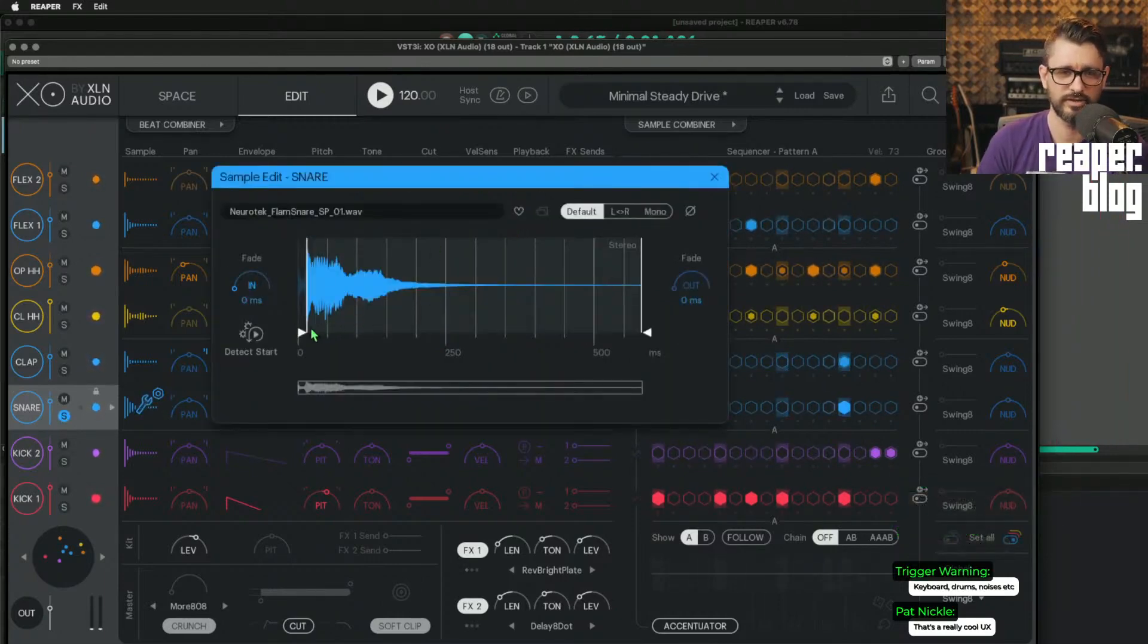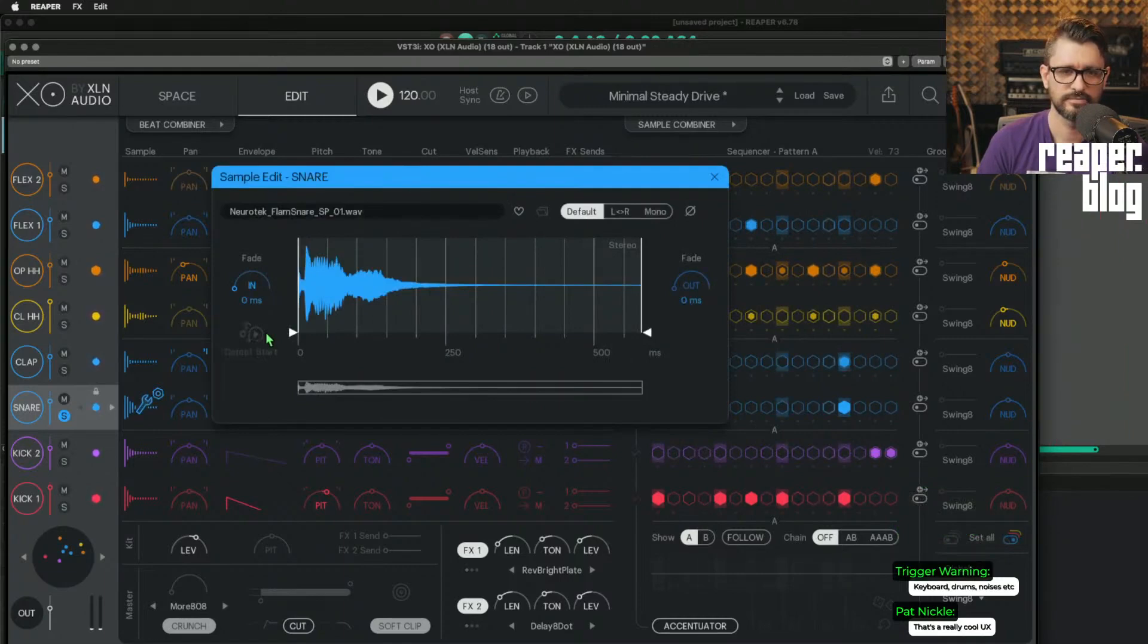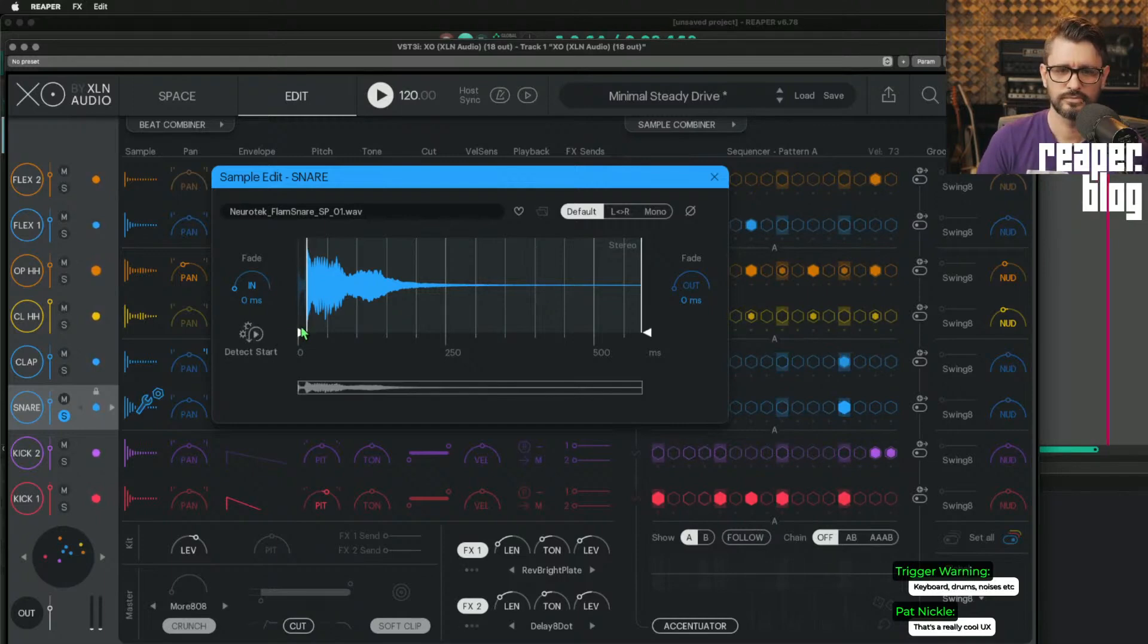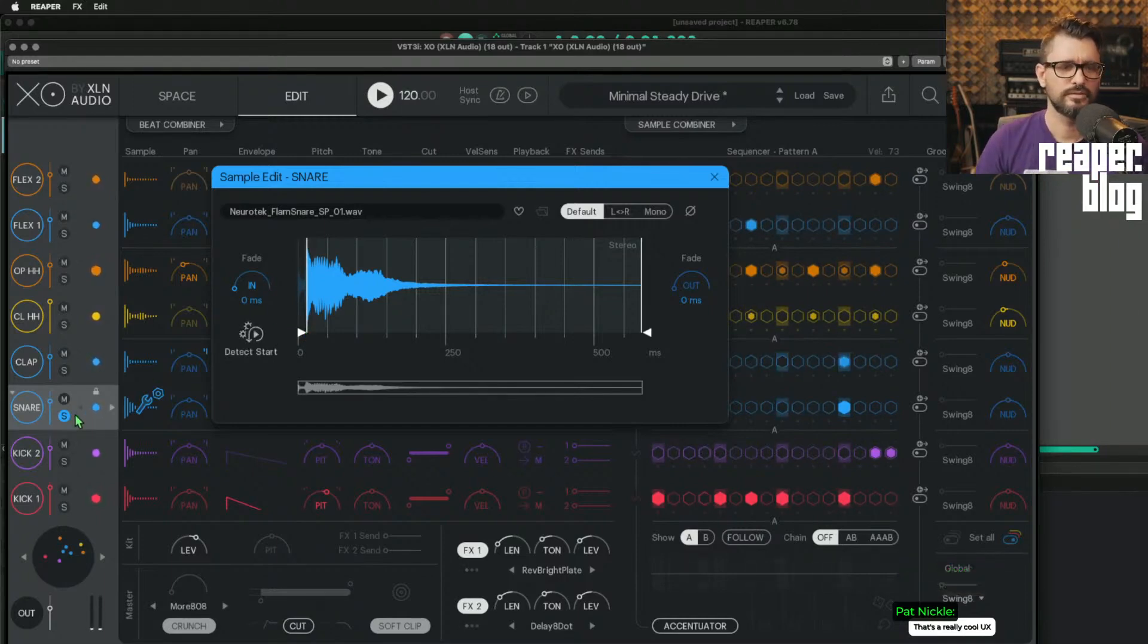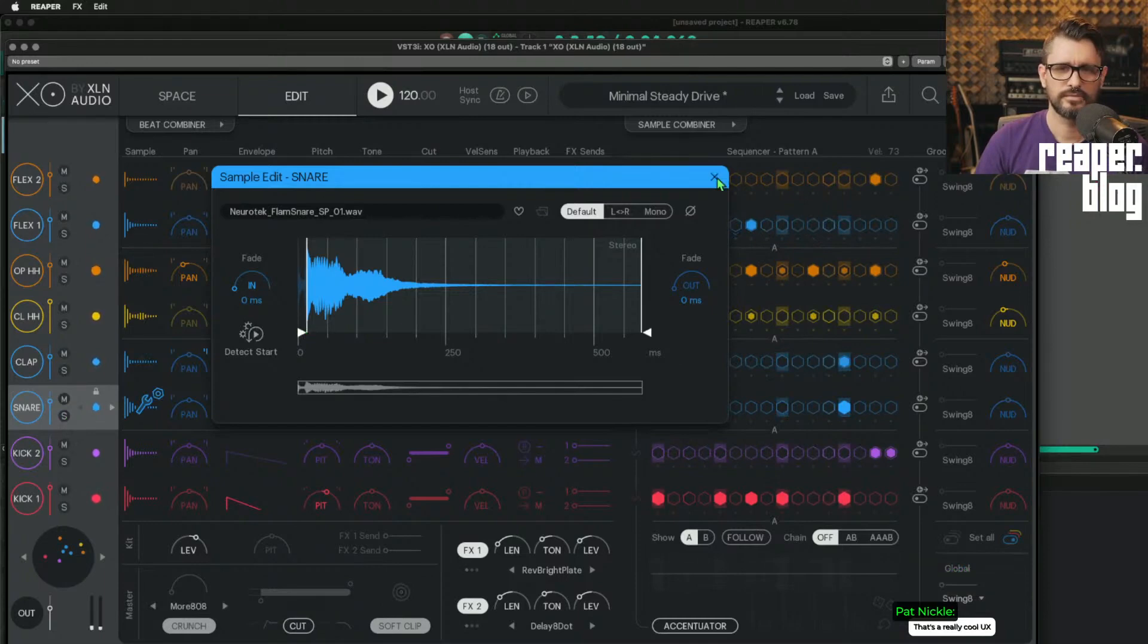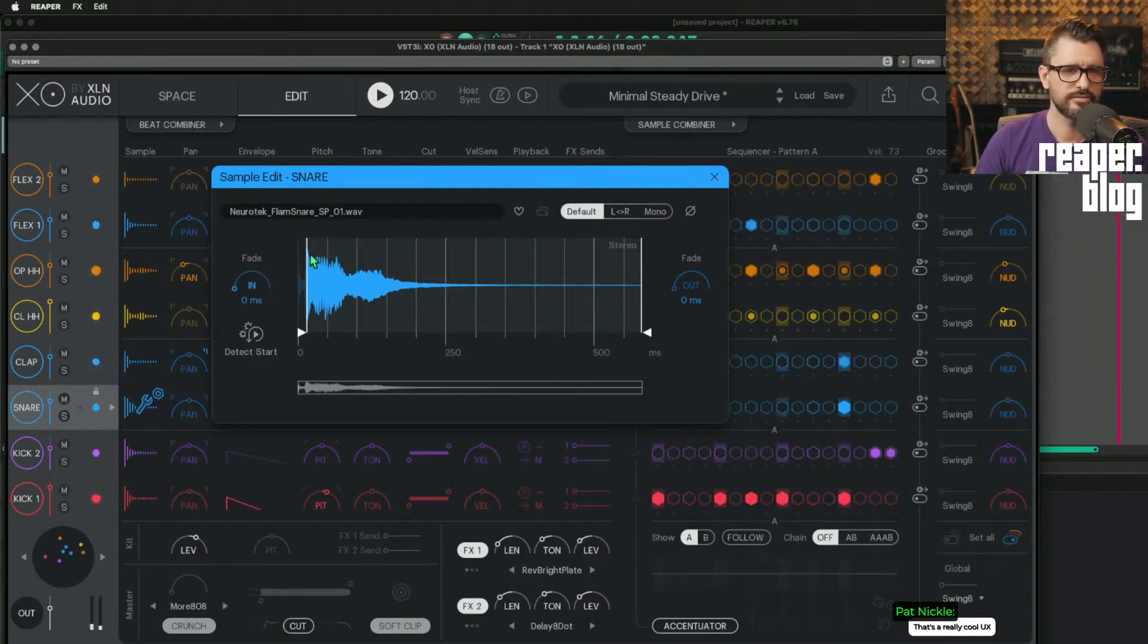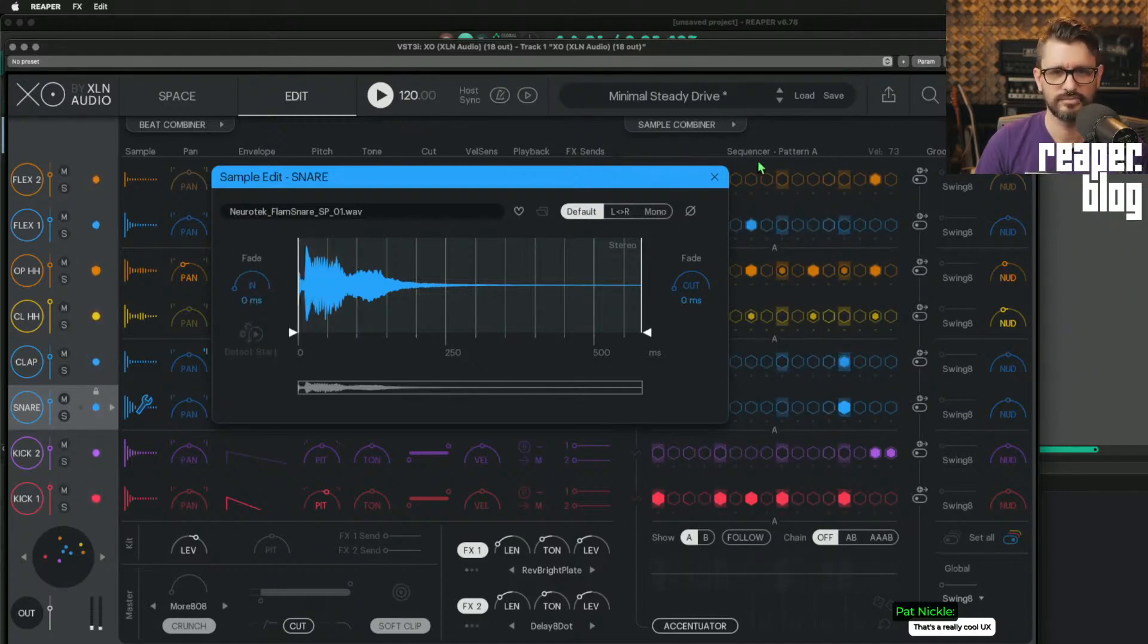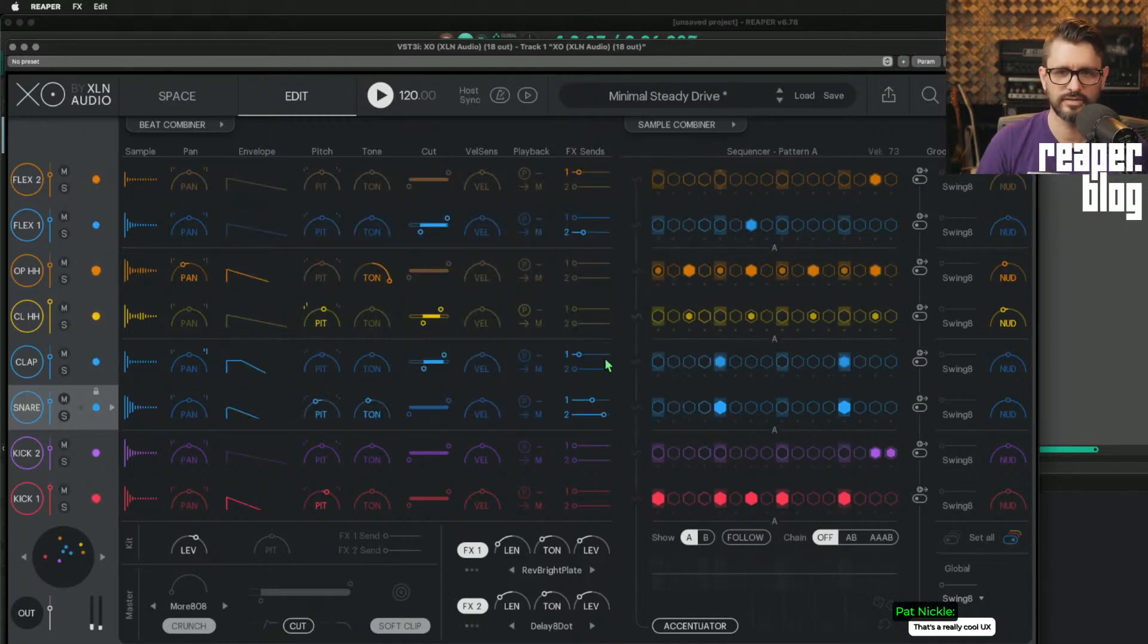There's a sample editor. We could do things like, I forget, fade. Auto detect the start. Lots of things.